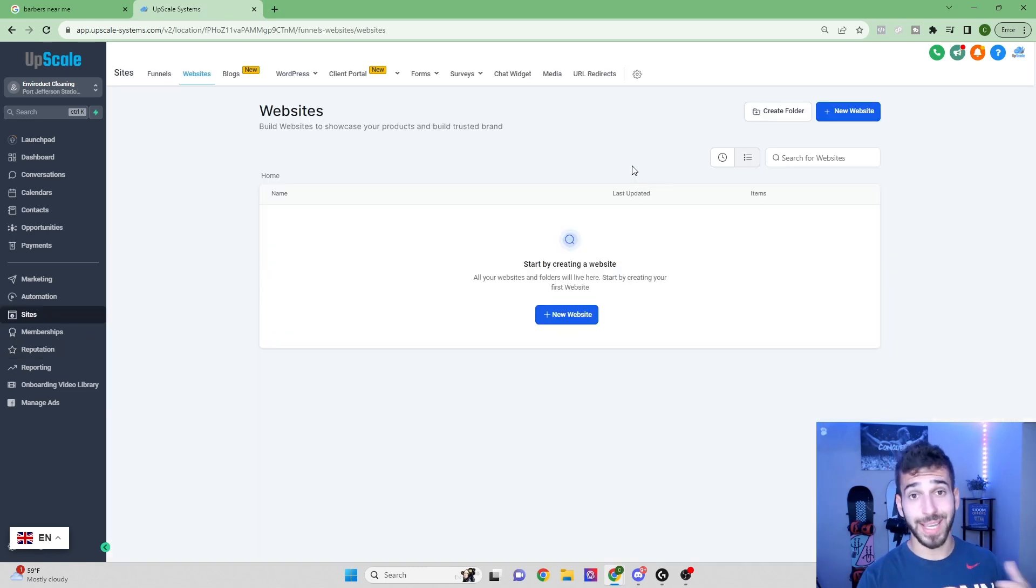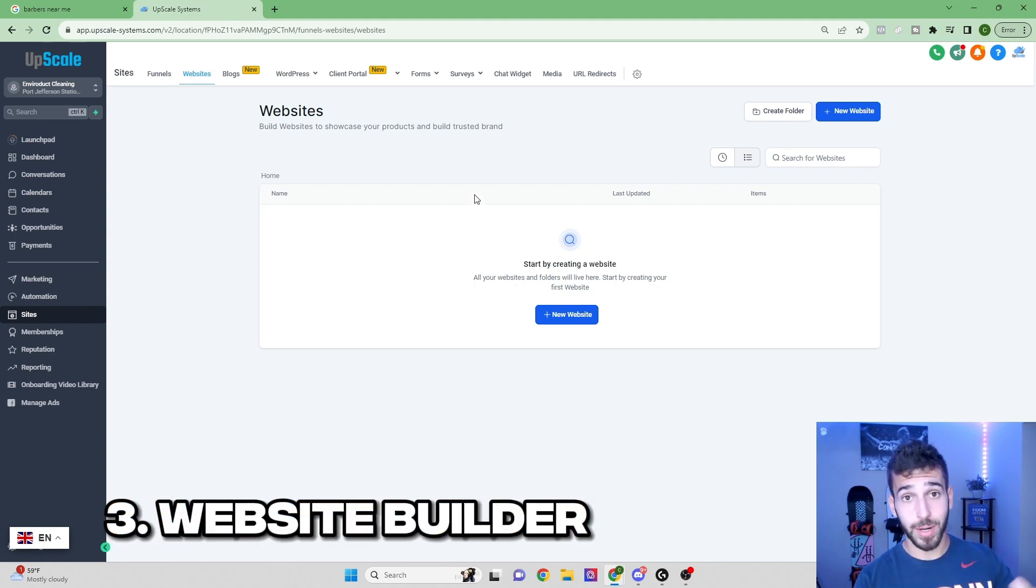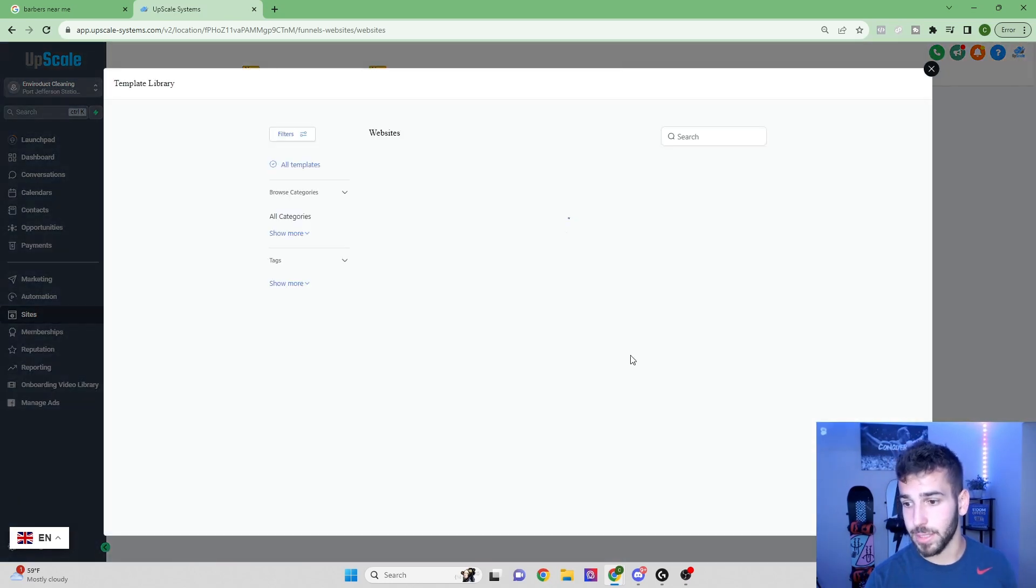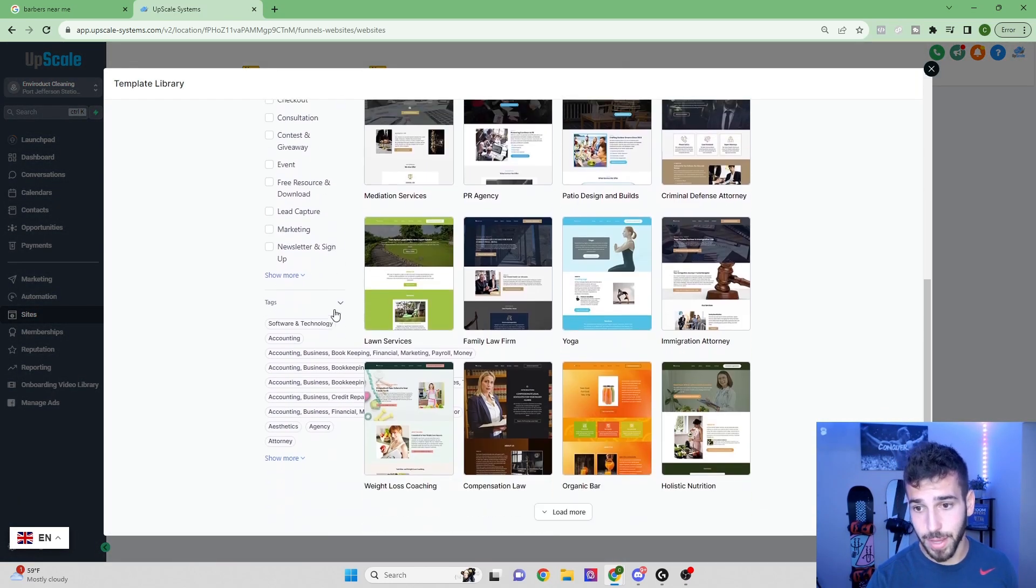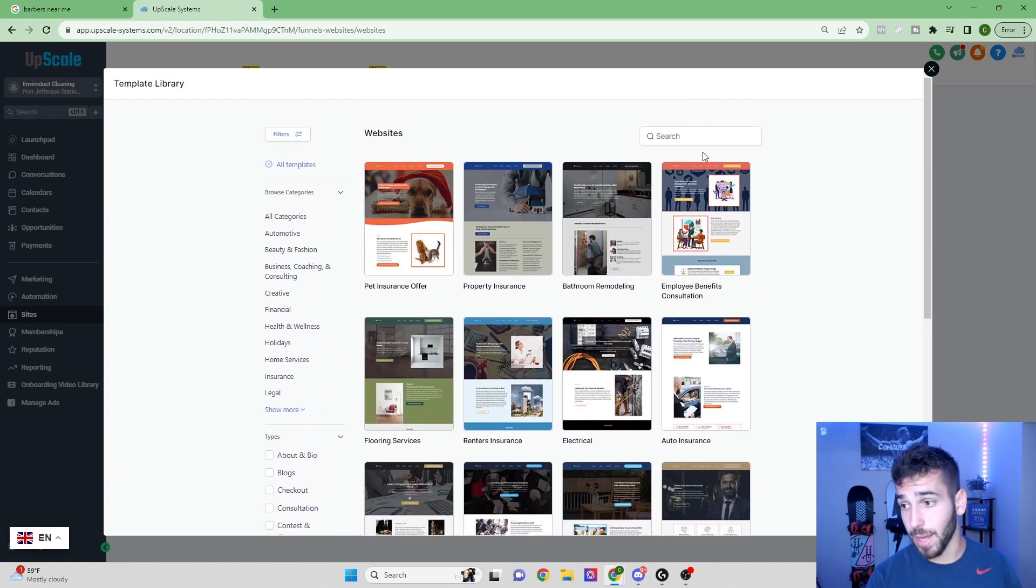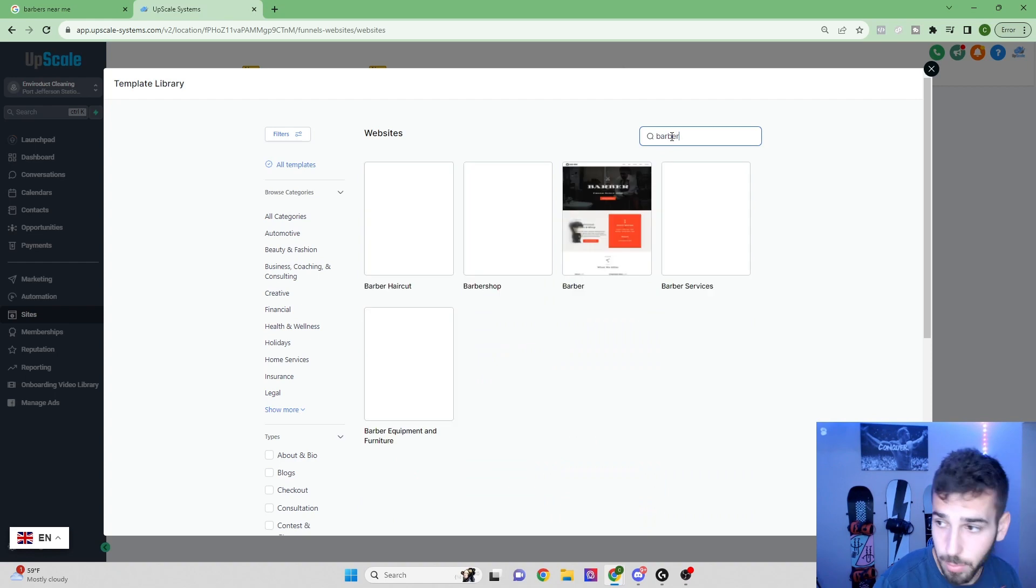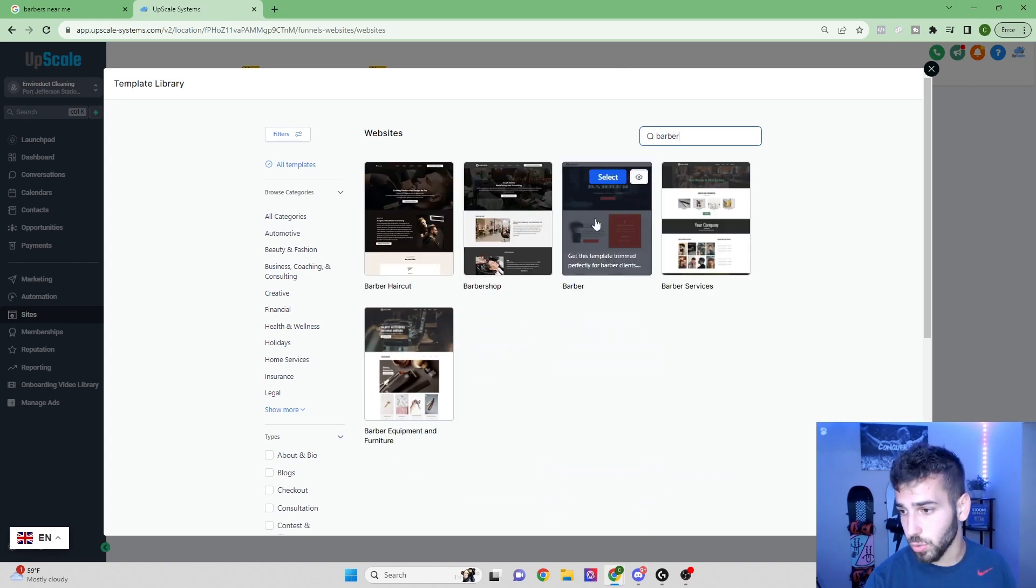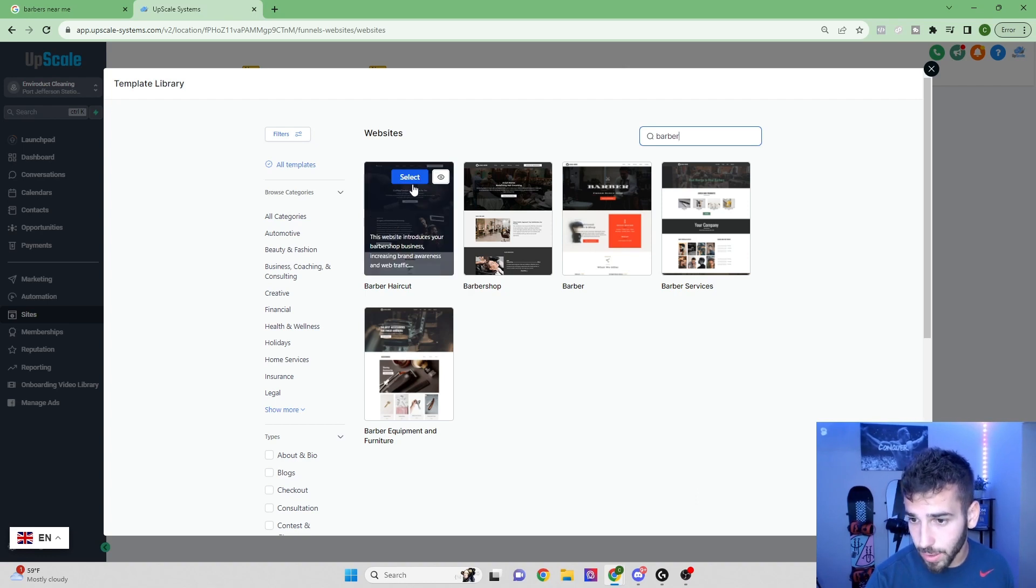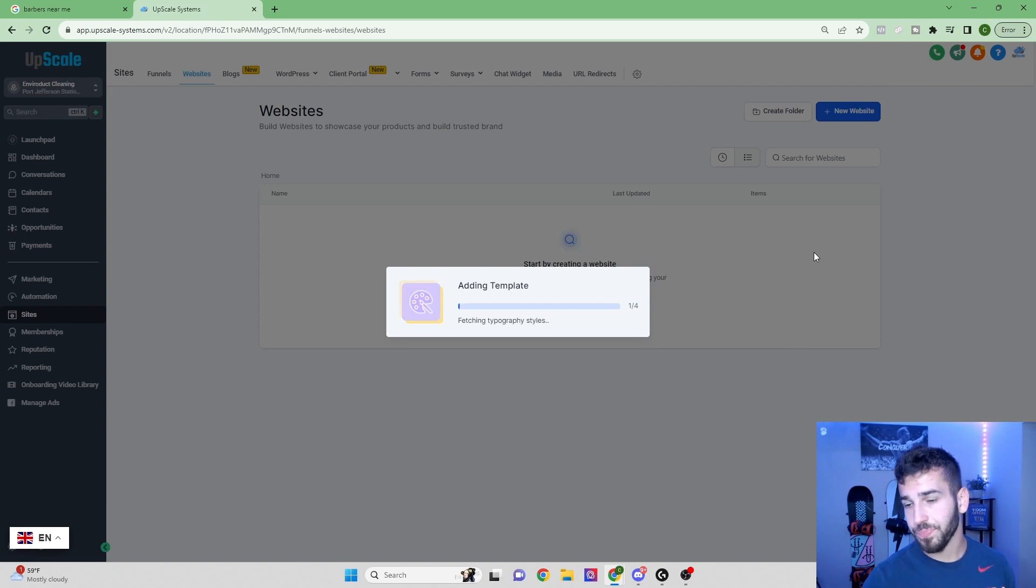The next feature that we can give these business owners is a really good looking professionally made website. You don't even need to know how to make websites. All you got to do is click new website from templates, click continue. Now you can see the whole template library loads up. They have hundreds and hundreds and hundreds of templates. So we'll just type in barber. And look, you can see 1, 2, 3, 4, 5 different templates. So let's look for one that's really good. I'm going to take a look at this one. We'll see how it looks. Click continue. And then we'll just wait for this to load.